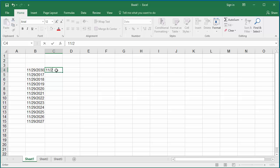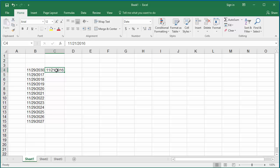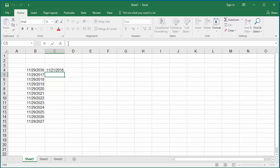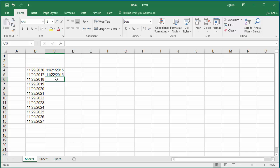In cell C4, enter the date as 11/21/16. Click on cell C5. In the formula bar, type =C4+1 and hit Enter. You can see the next date is calculated as 11/22/16.